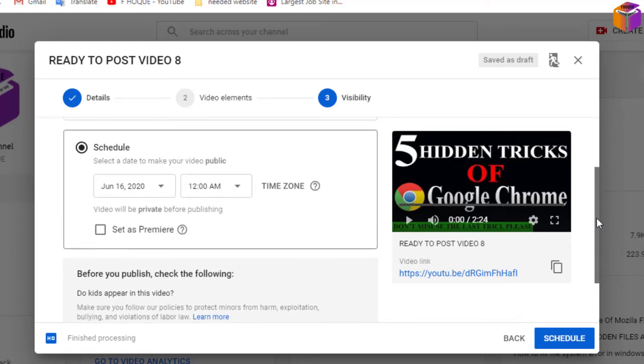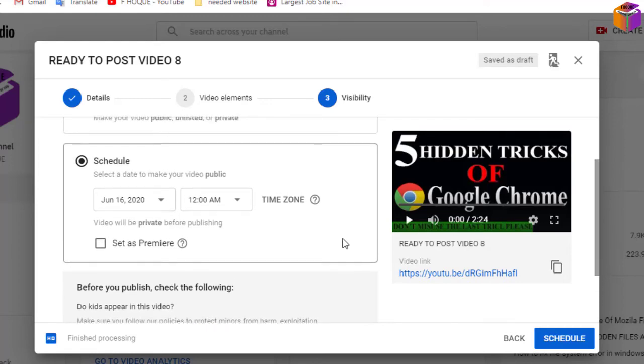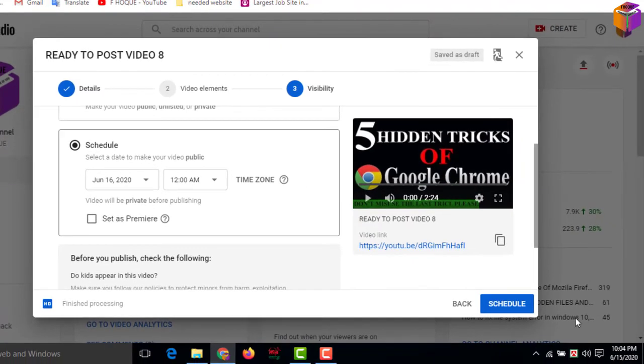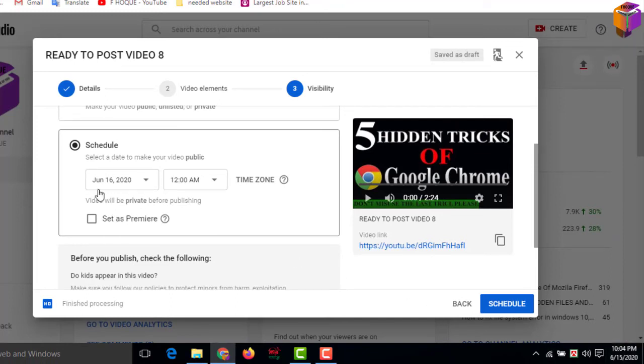Scroll up. When you click on Schedule, you will see like that. Then you have to set the date. Today's date is the 15th, so I'll make this video on schedule. That's why automatically it will come tomorrow on the 16th.